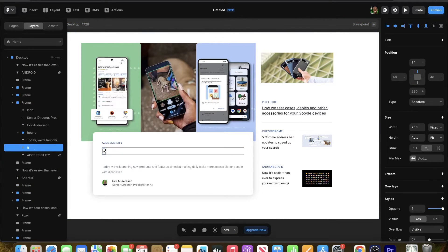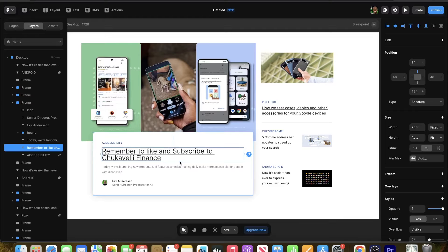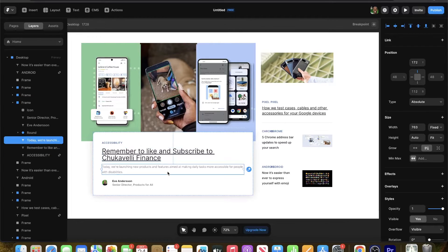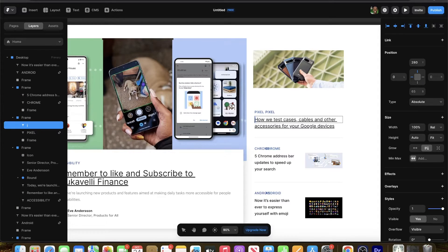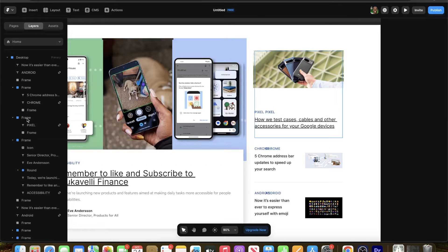This is where things get really nice because now you can actually go and start editing each section. Let's say we want to edit this section — you can start editing different text. Unfortunately it's not as clean and cut-and-dry as we would like. For example, I'll try to edit this text but for some reason I keep typing over it.